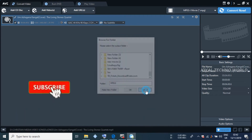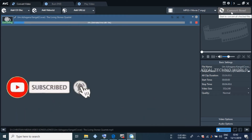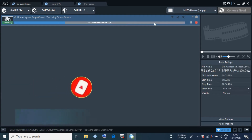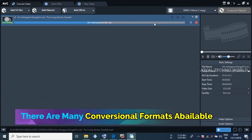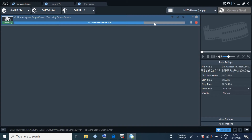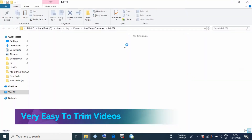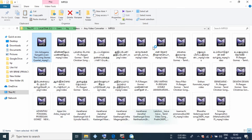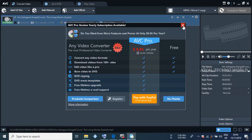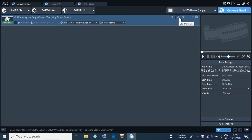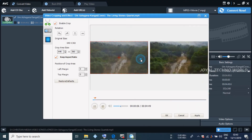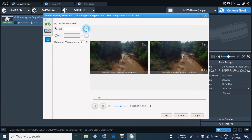This video converter is smooth. We can convert the video in many different formats. We can also add a watermark to the video.